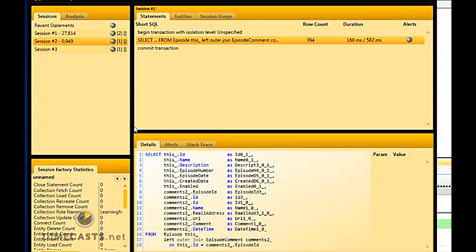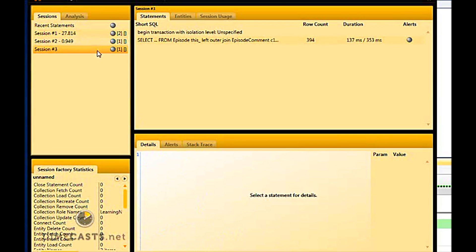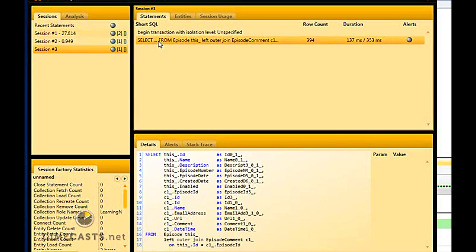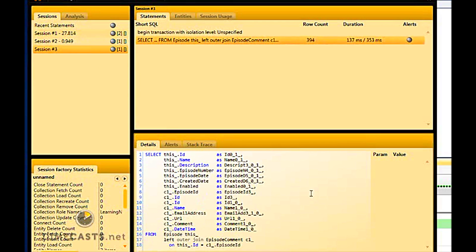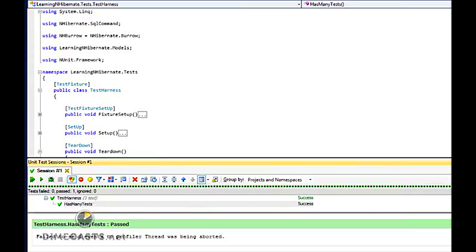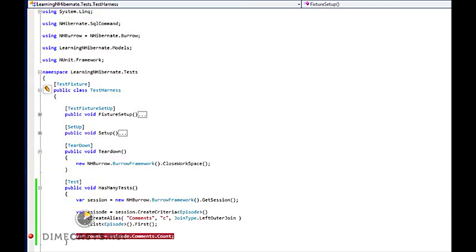So here's my statement. You'll see it again. I have one select statement where it joins to episode comment. So that essentially is how you set up your has many. And there are obviously multiple ways you can set that up and more in-depth ways you can set it up. But this will get you started.